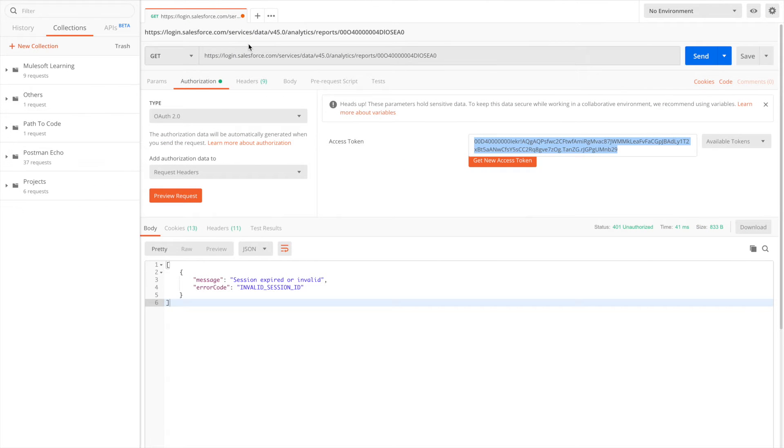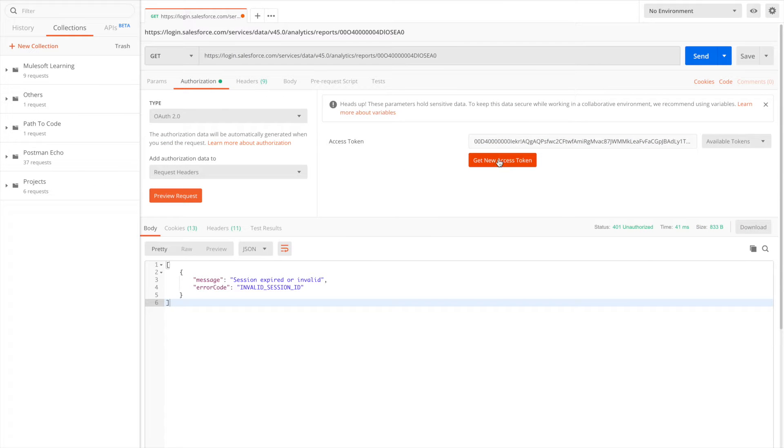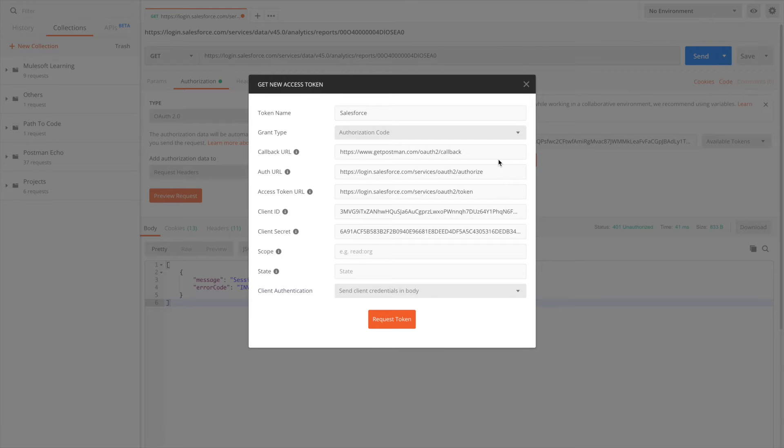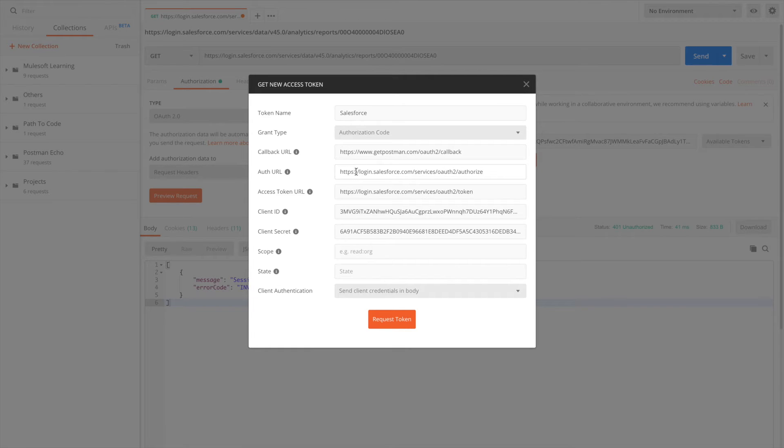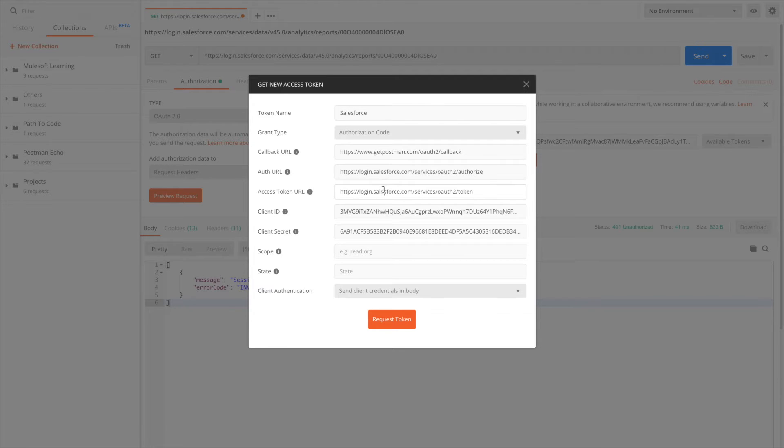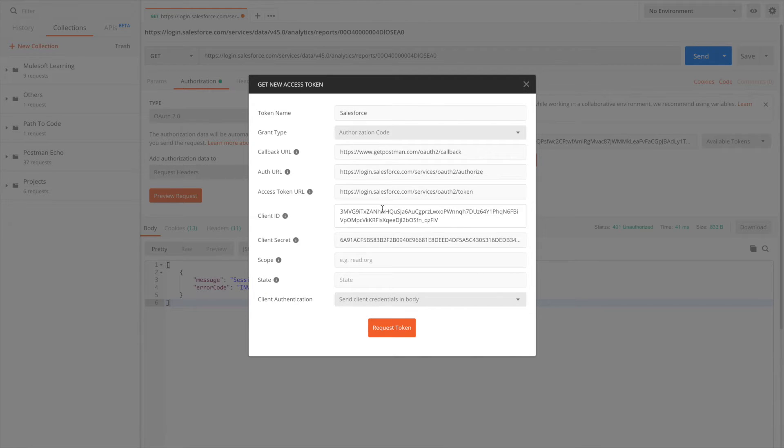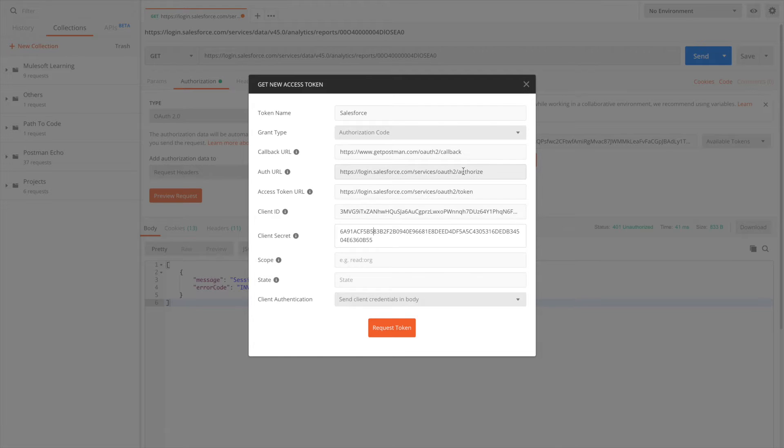Let's open Postman. I'm in Postman. All you have to do is say Get New Access Token, and you have to make sure that the callback URL is the same as your connected app URL. That's the Salesforce URL for authorization and for token.